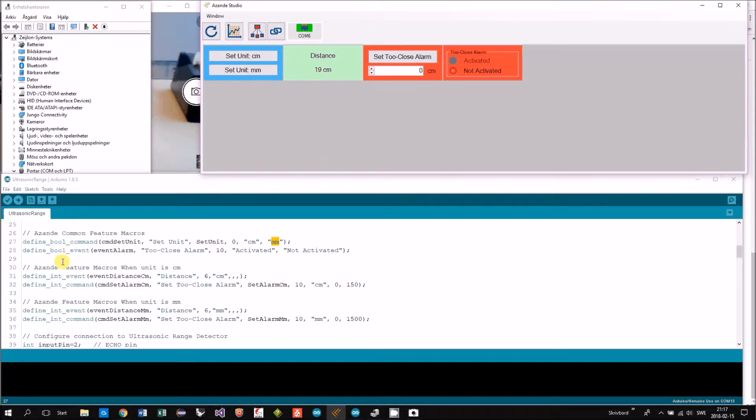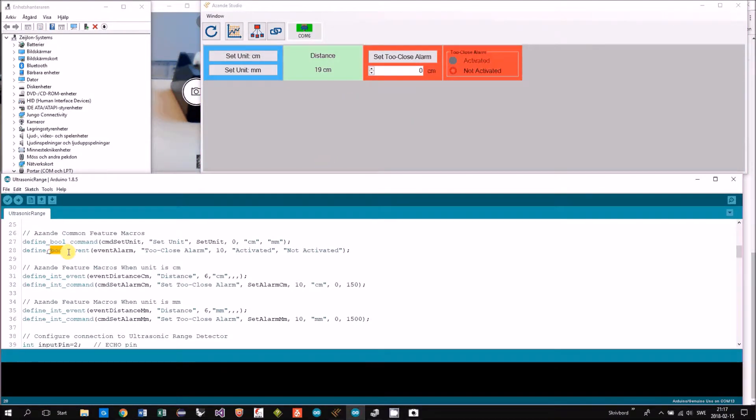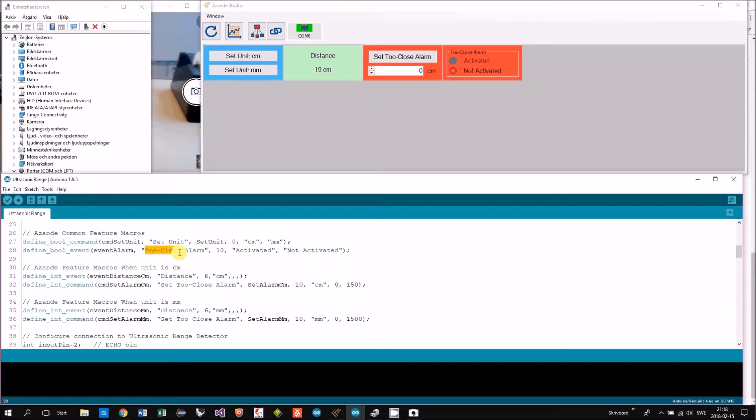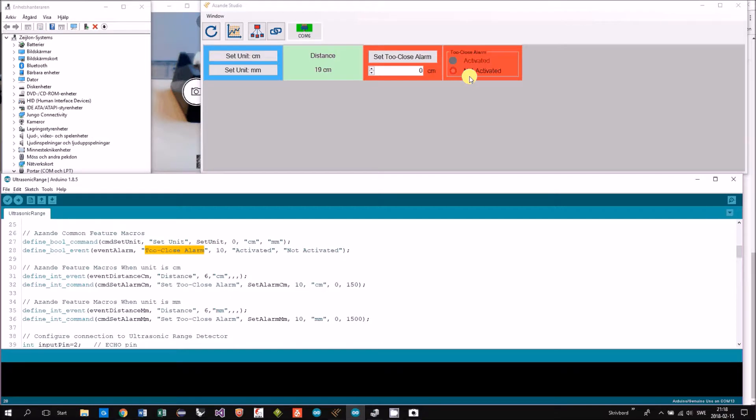Then we have a bold event that's called too close alarm. That's this one. So when the alarm is triggered, it will be true.